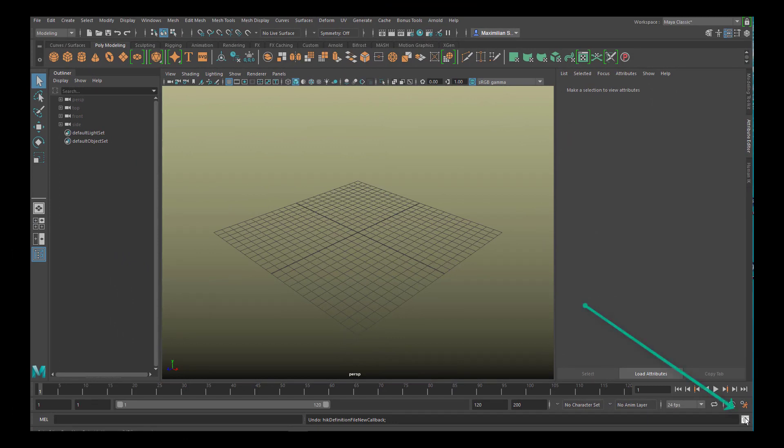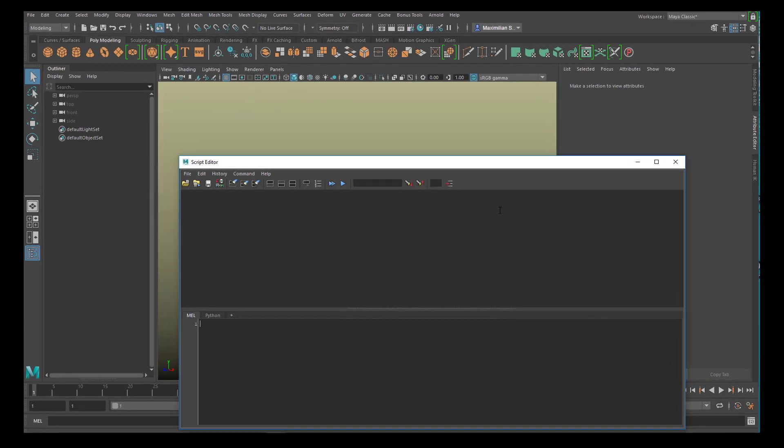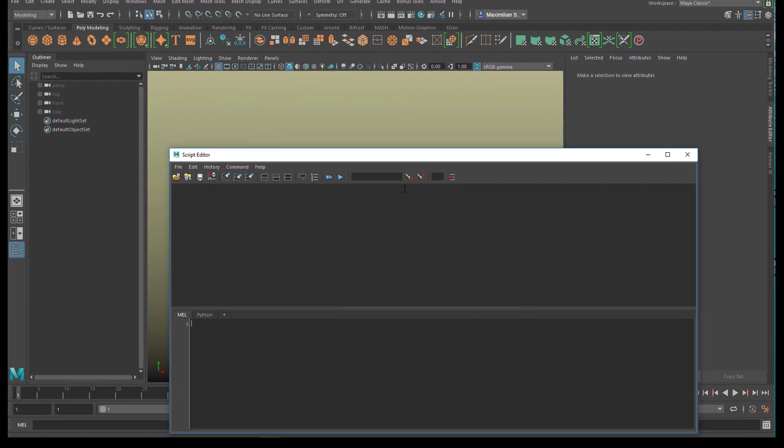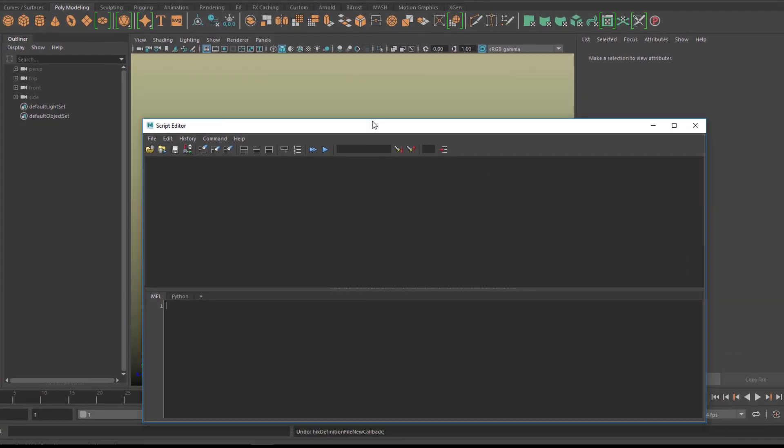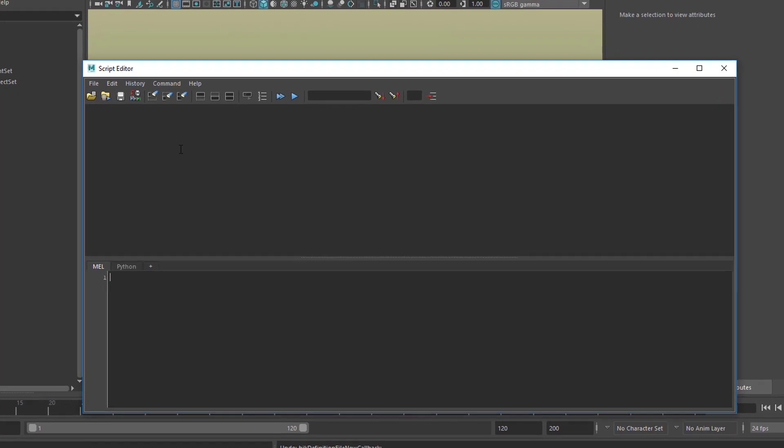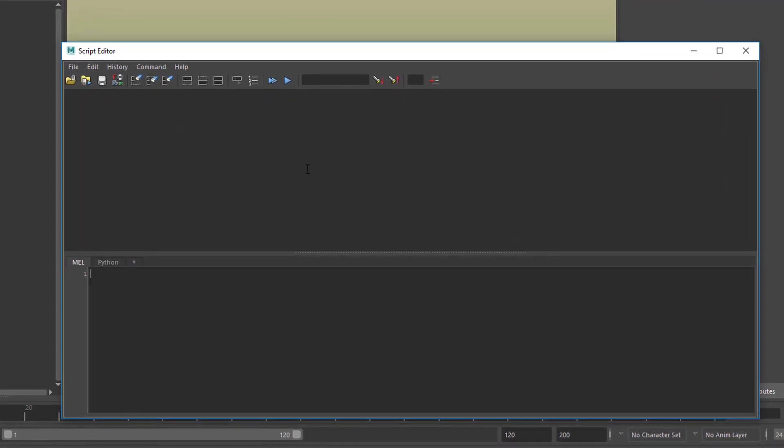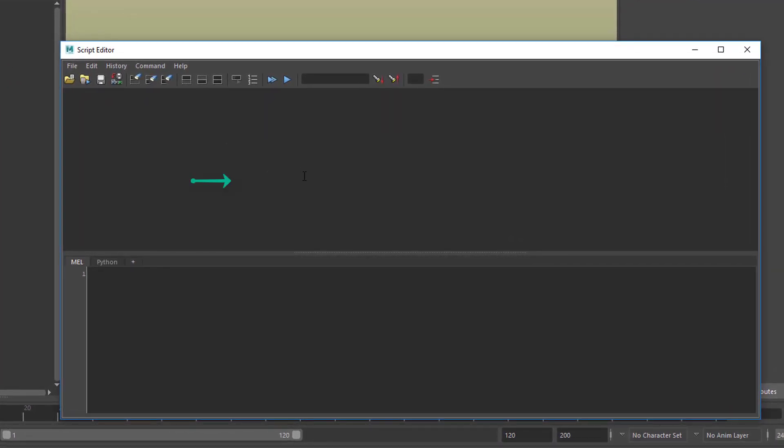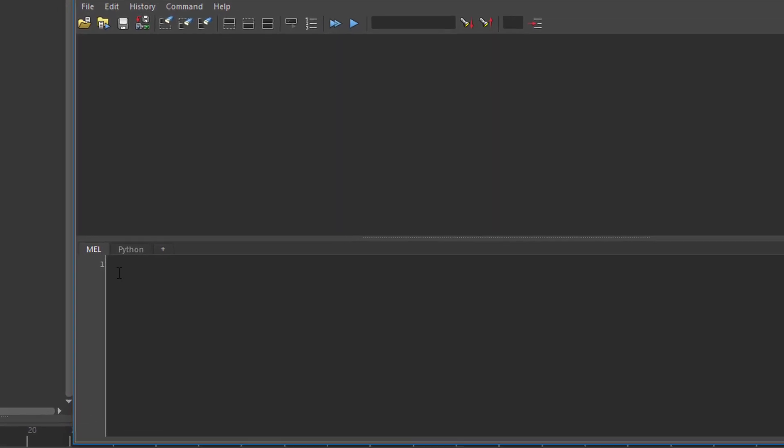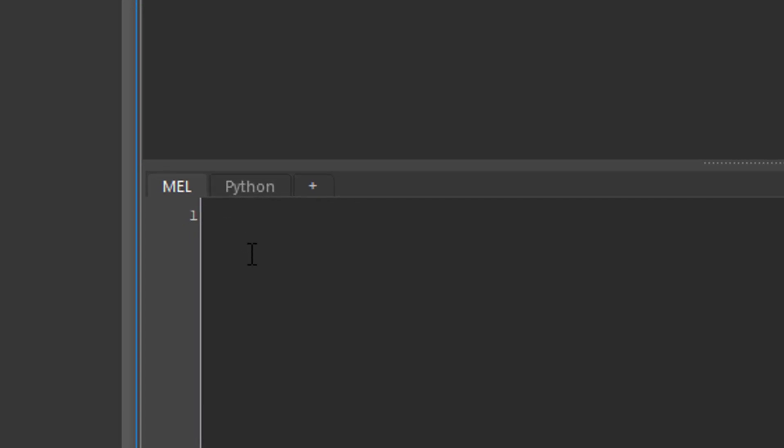With a new scene, you go to the right corner here and click on this icon. The script editor opens and it consists of two parts. The top one is what Maya does and the bottom one is what you type in. You can see there's a cursor blinking already, waiting for our entry here.